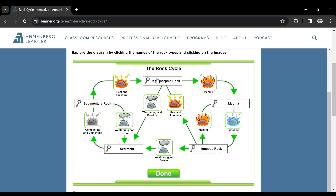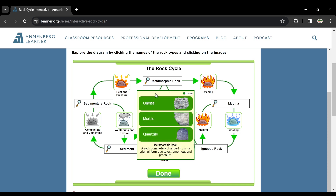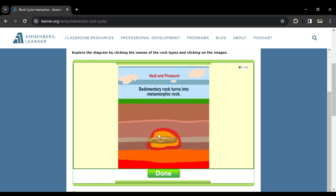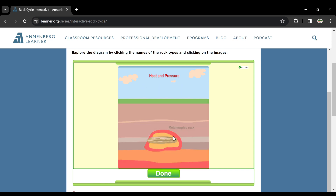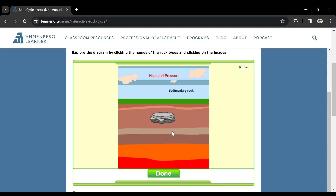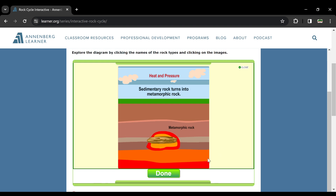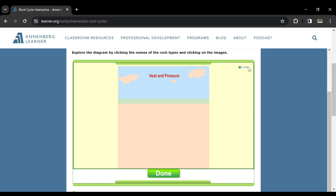Aage agar hum jayen — metamorphic rocks — toh yahan aapko different types nazar aa rahi hain. Yeh kaise bante hain? Jab heat and pressure kisi bhi rock ko — chahe woh sedimentary ho, igneous ho, ya even metamorphic rock ho — uske paas bahut zyada heat and pressure hota hai, toh tab yeh rocks bante hain. Yeh do tariqon se bante hain — contact metamorphism se bhi bante hain, aur heat se bhi. Isko regional metamorphism kaha jata hai.